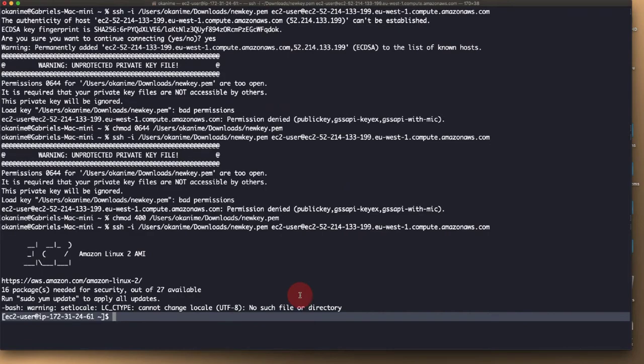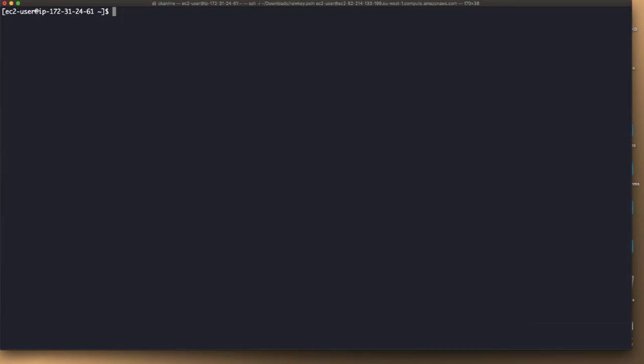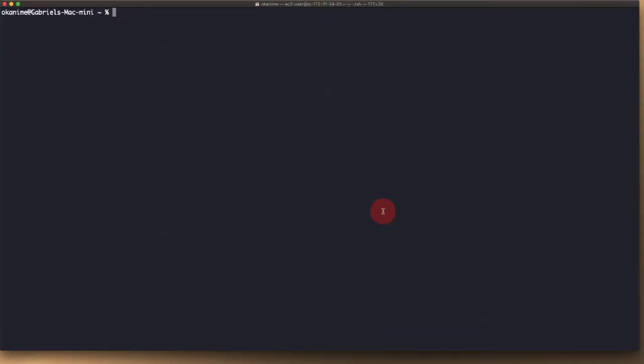Now we're going to move over to our terminal and clear all this out. And now we can start the process of copying the key file into the volume that we just attached. All right, so now we've attached the EBS volume to the new key instance. Let's SSH into it and continue from there.